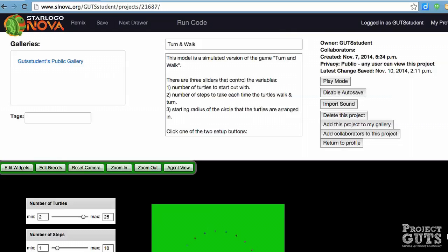This computer model of Turn and Walk was designed by a computer modeler to resemble the participatory simulation. We're using a tool called StarLogo Nova which is an agent-based modeling environment and is great for learning coding as well as making models of complex systems and running experiments.